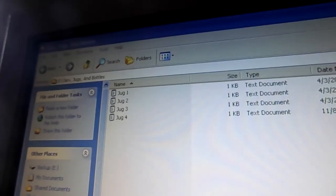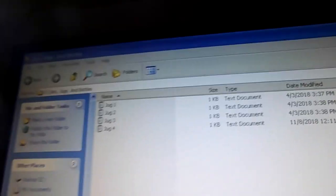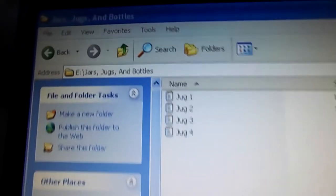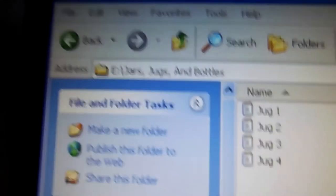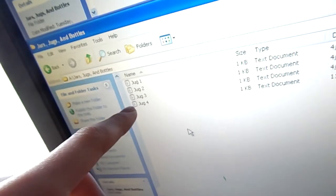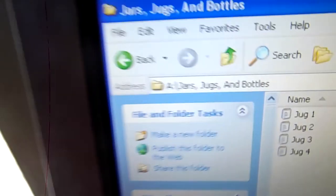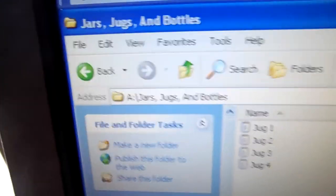So now we have it imaged over to drive E, which is this USB flash drive, which is my backup, as well as the A drive, which is the floppy disk. So I believe our work here is done.